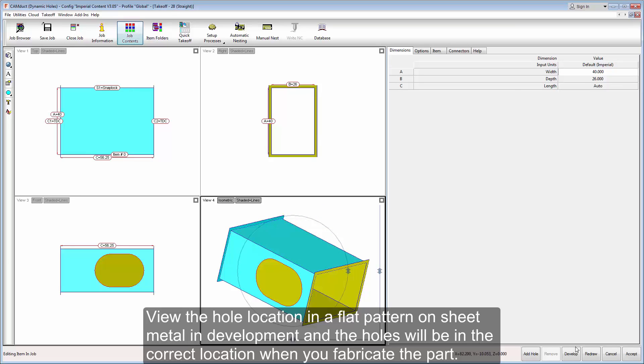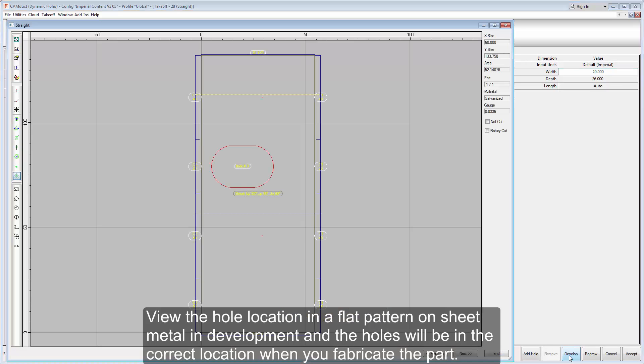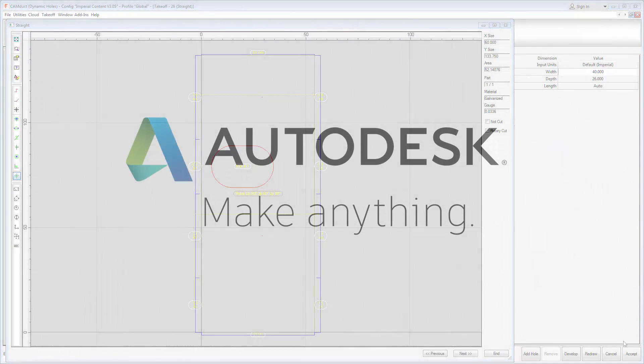You can also view the hole location in a flat pattern on the sheet metal in the development phase, and all the holes will be in the correct location when you fabricate the part.